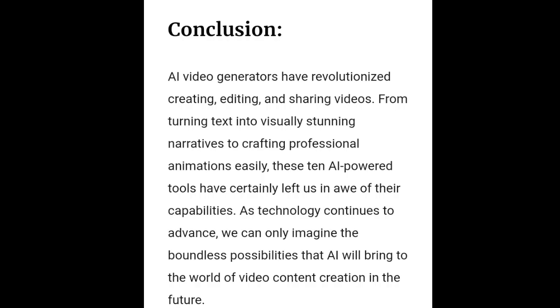Finally, we have the VoiceOver AI. This impressive tool can synthesize human-like voices, allowing you to add narration in any language or voice style you want, making your videos more engaging and professional.